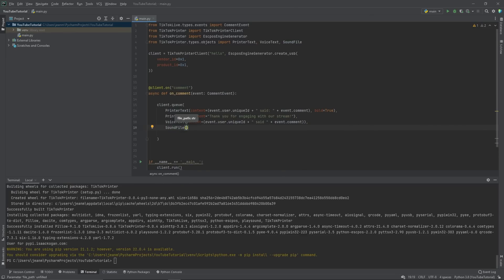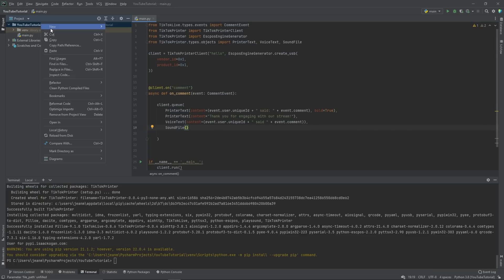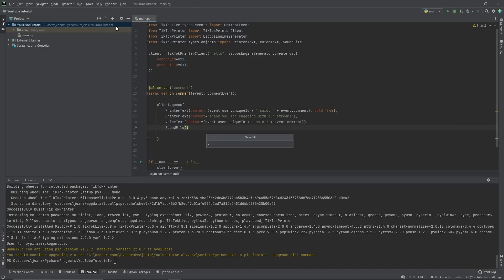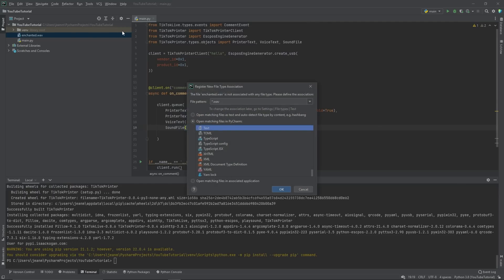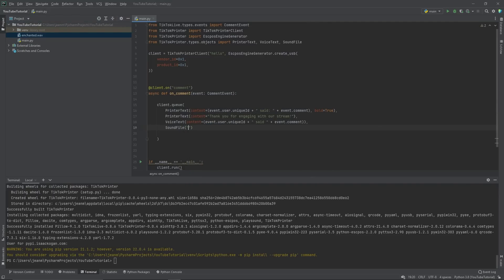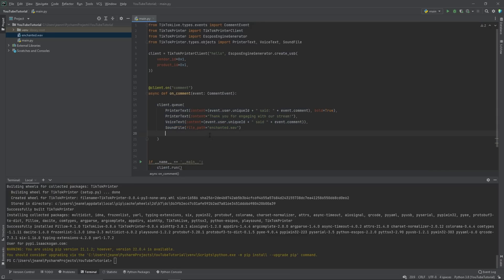So now we need to find the file path. In this case, we don't have a sound. So let's pretend we had a sound by creating a file enchanted dot wav. Now this represents an audio file. So what we're going to do here is we're going to say enchanted dot wav in the sound file argument. All of a sudden we're now doing all four of these all at once whenever someone comments.